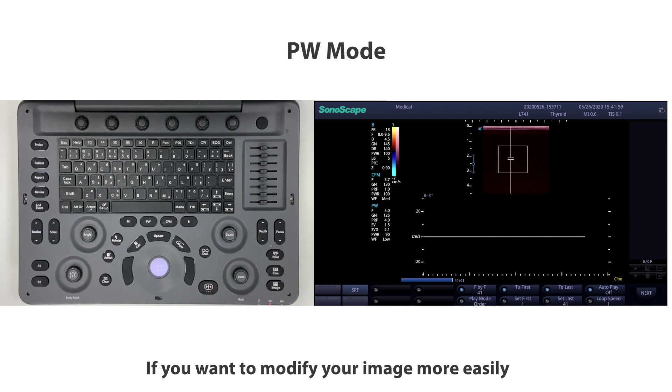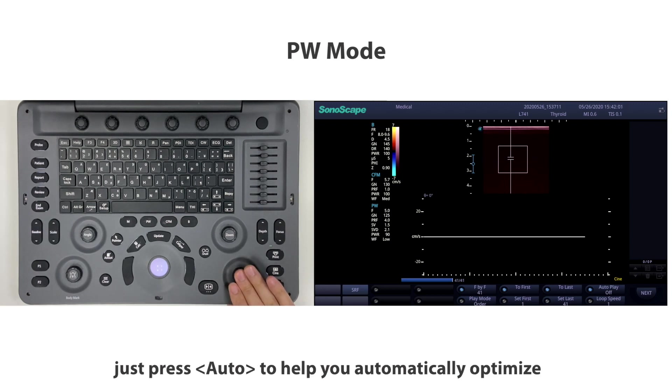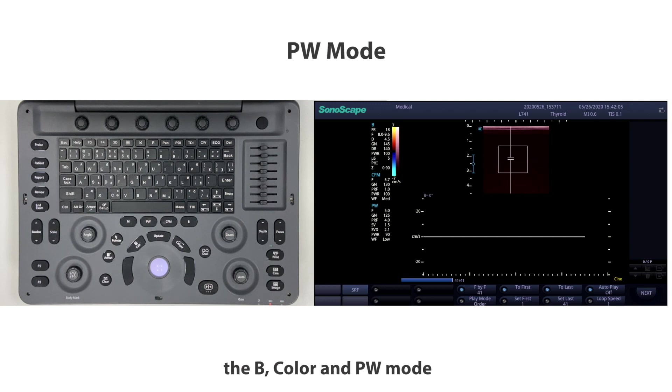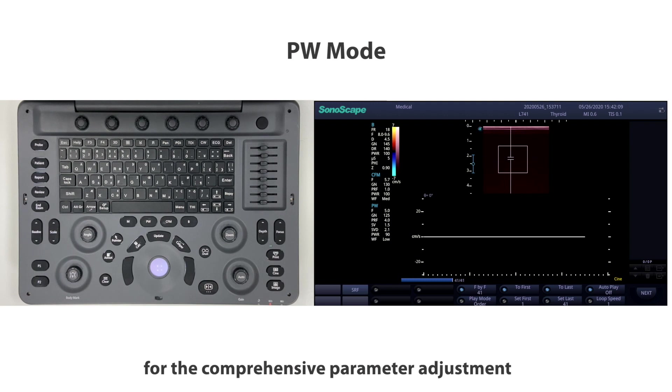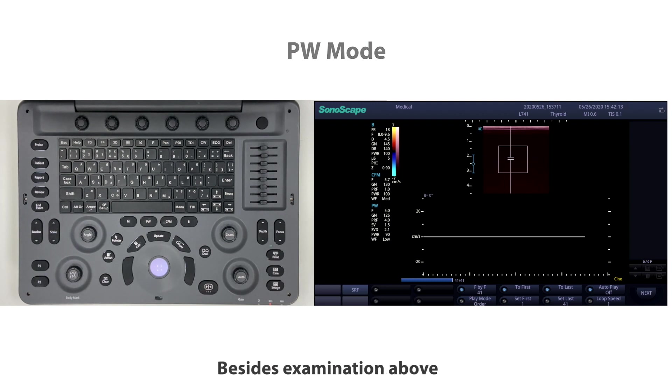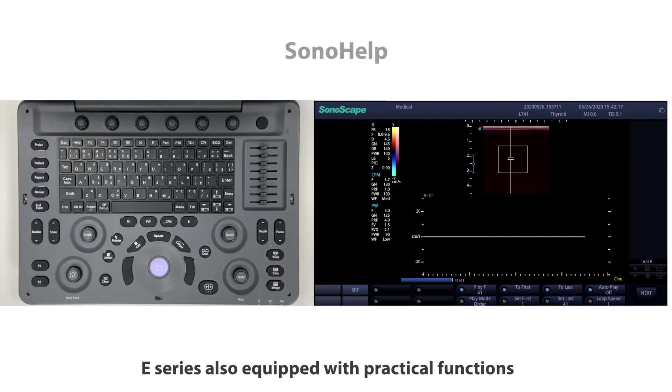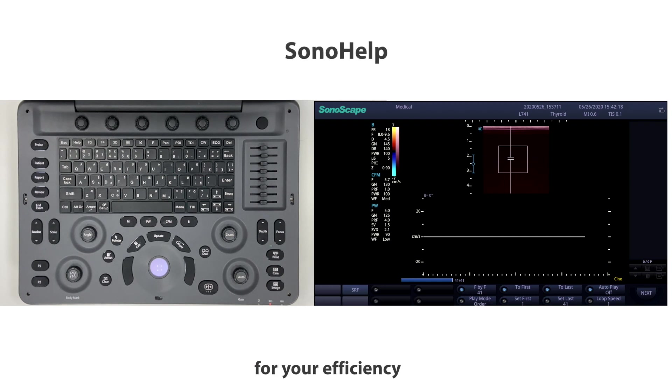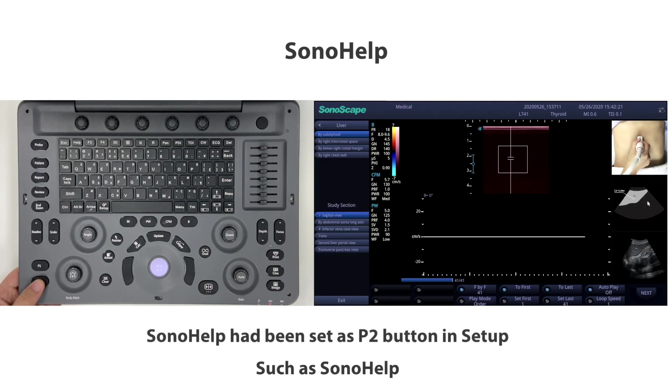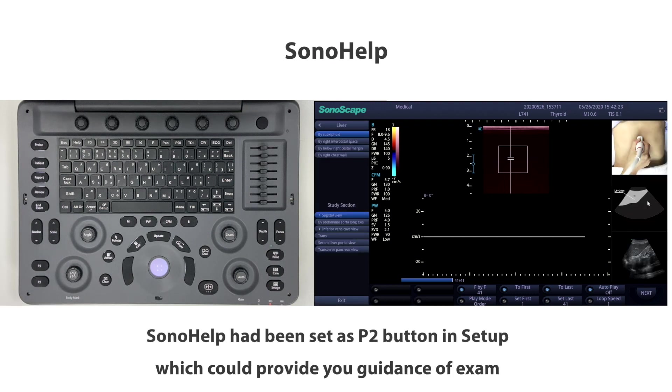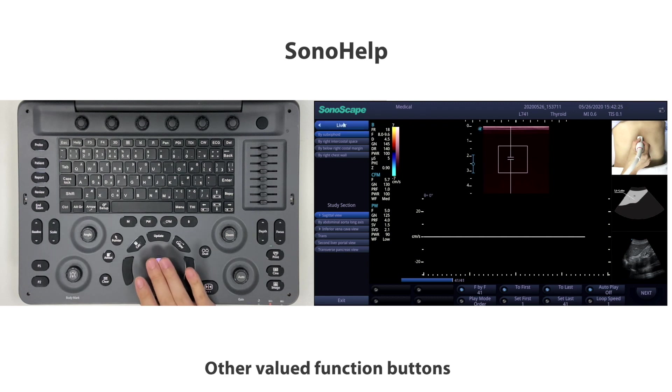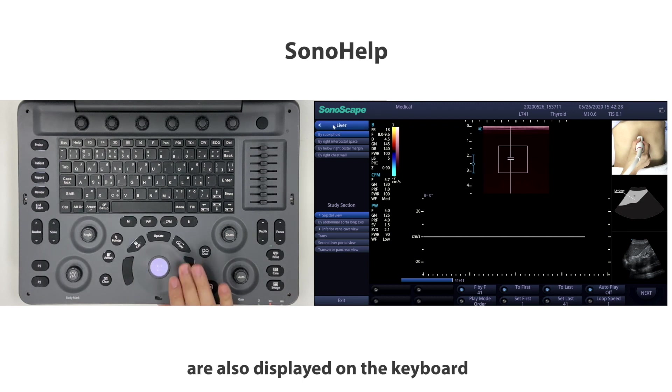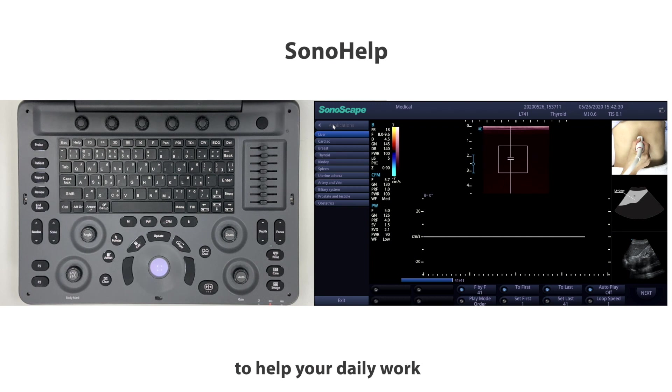Don't forget to freeze after you get the PW image you want. If you want to modify your image more easily, just press Auto to help you automatically optimize the B, color, and PW mode. It saves your time for comprehensive parameter adjustment. Besides the examinations above, E-series is also equipped with practical functions for your efficiency, such as Sona help which provides guidance of exam. Other valued function buttons are also displayed on the keyboard to help your daily work.